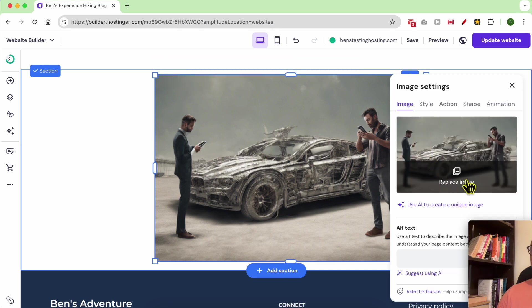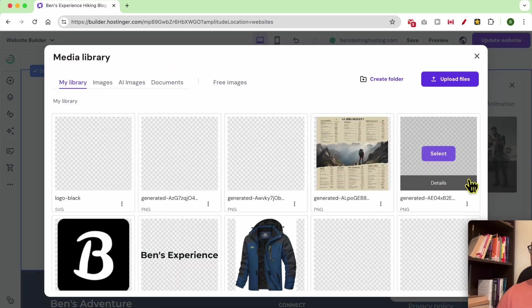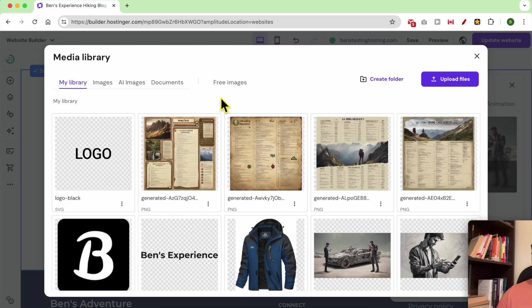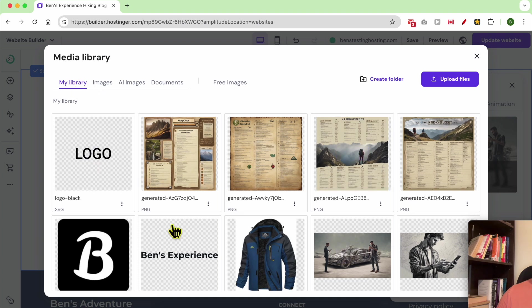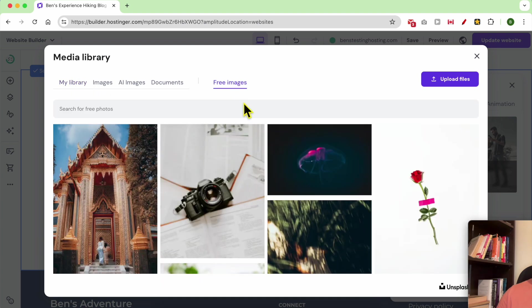To replace the image, just click on replace. You can use photos from your library or free images from Unsplash, a service that gives you free images.